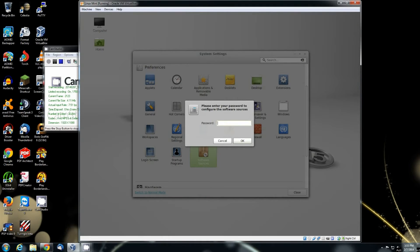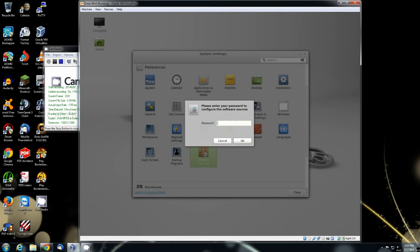It's going to ask for the password. This password is the password that you put in whenever you made the first account when you installed Linux Mint.